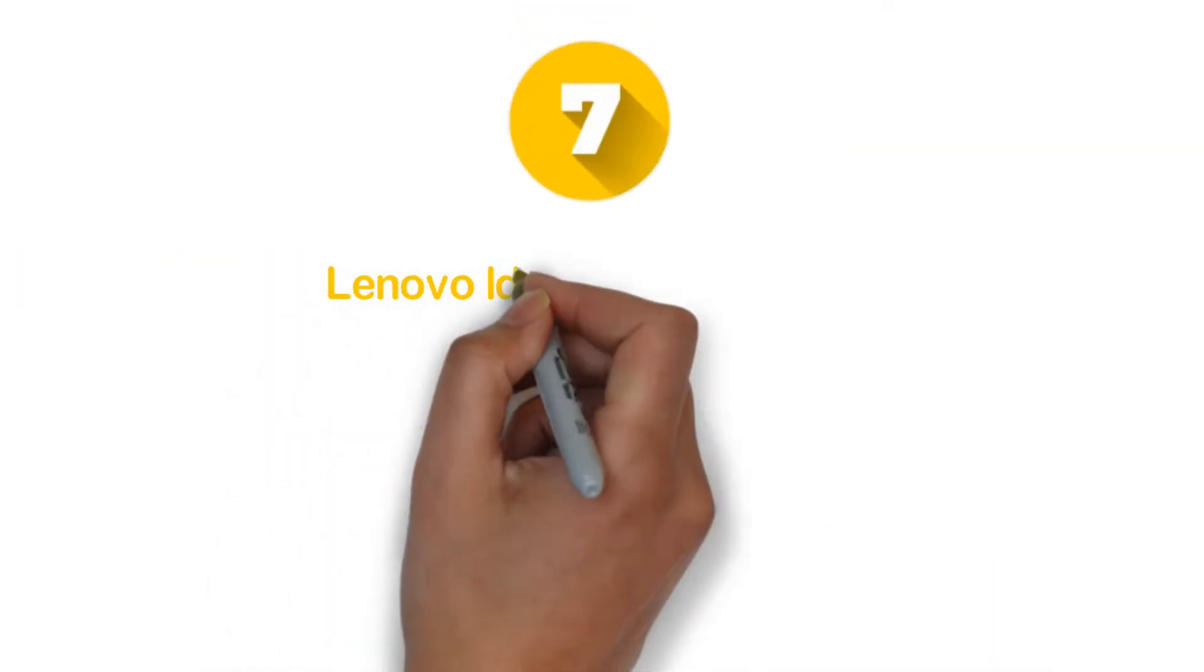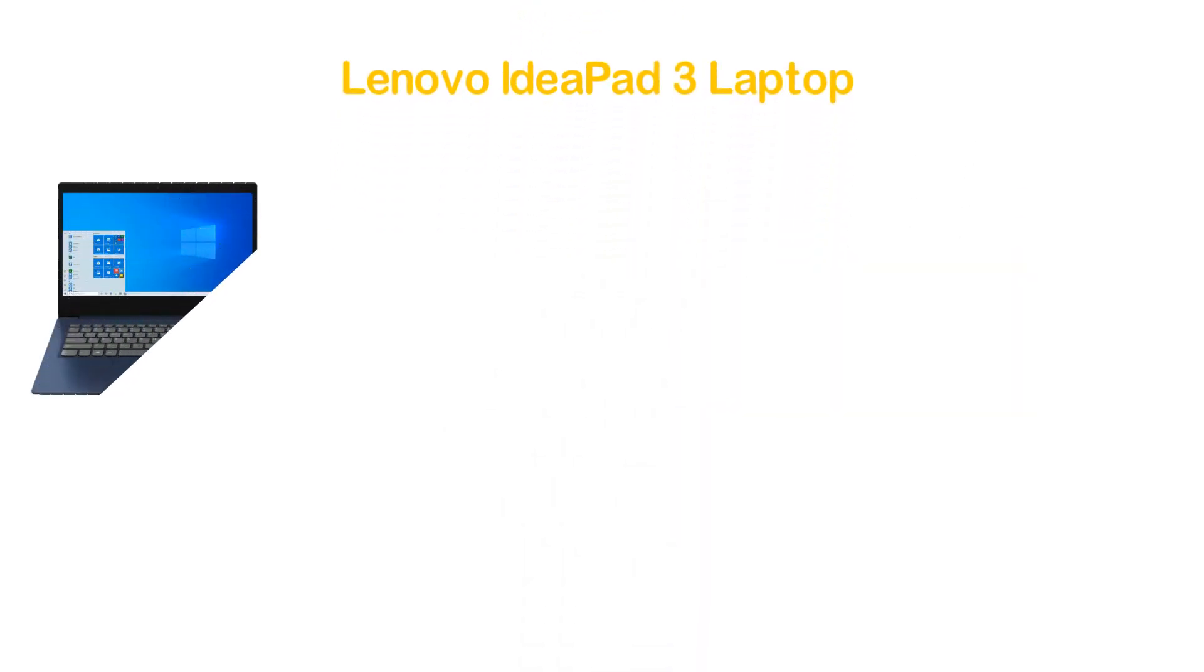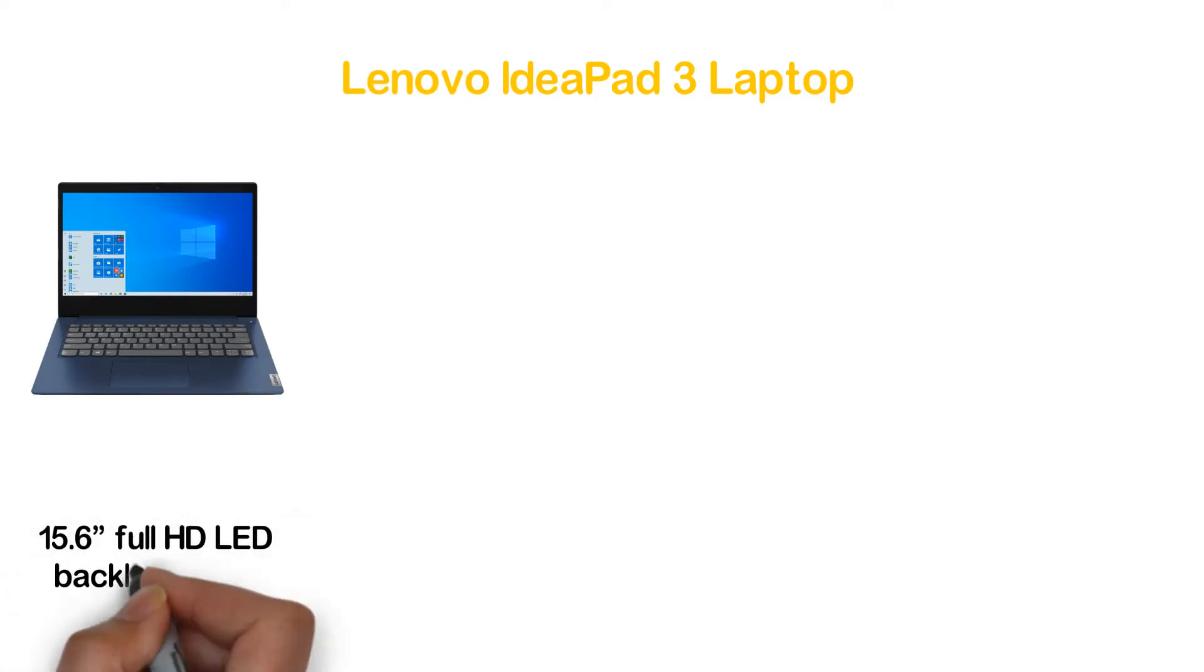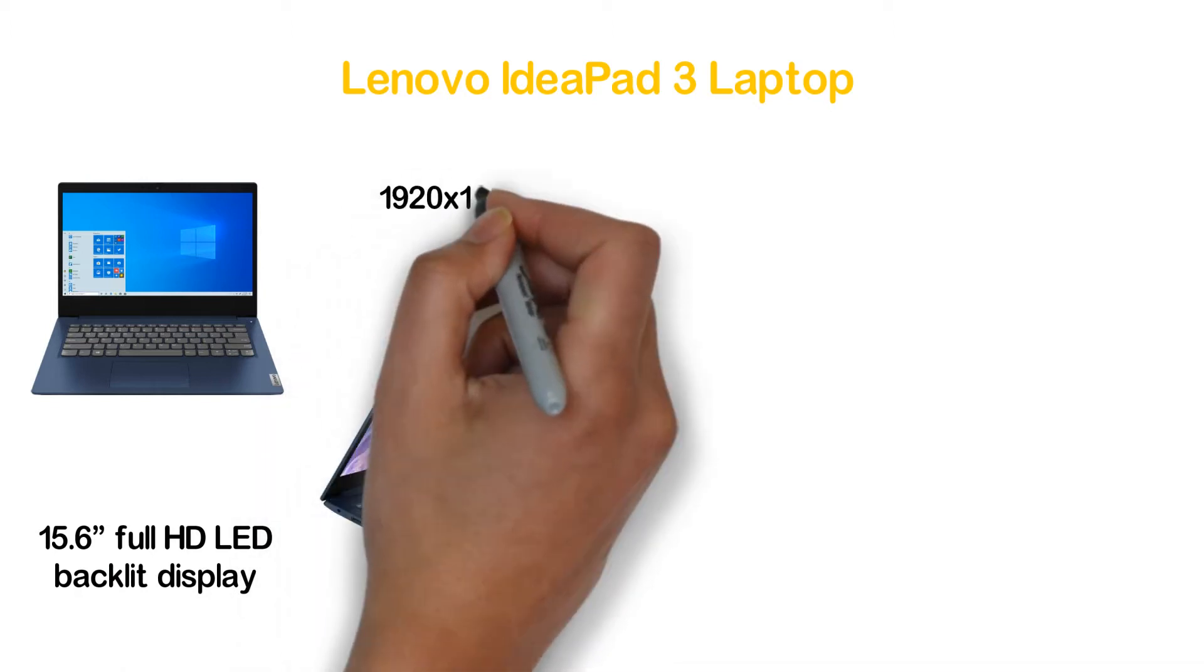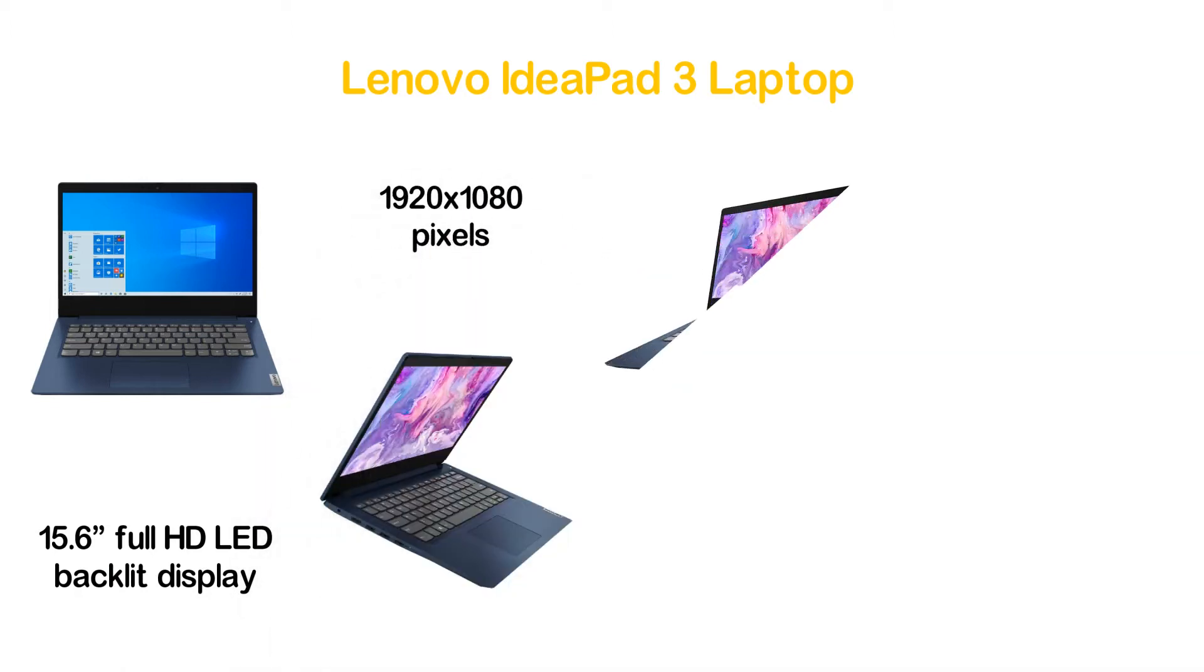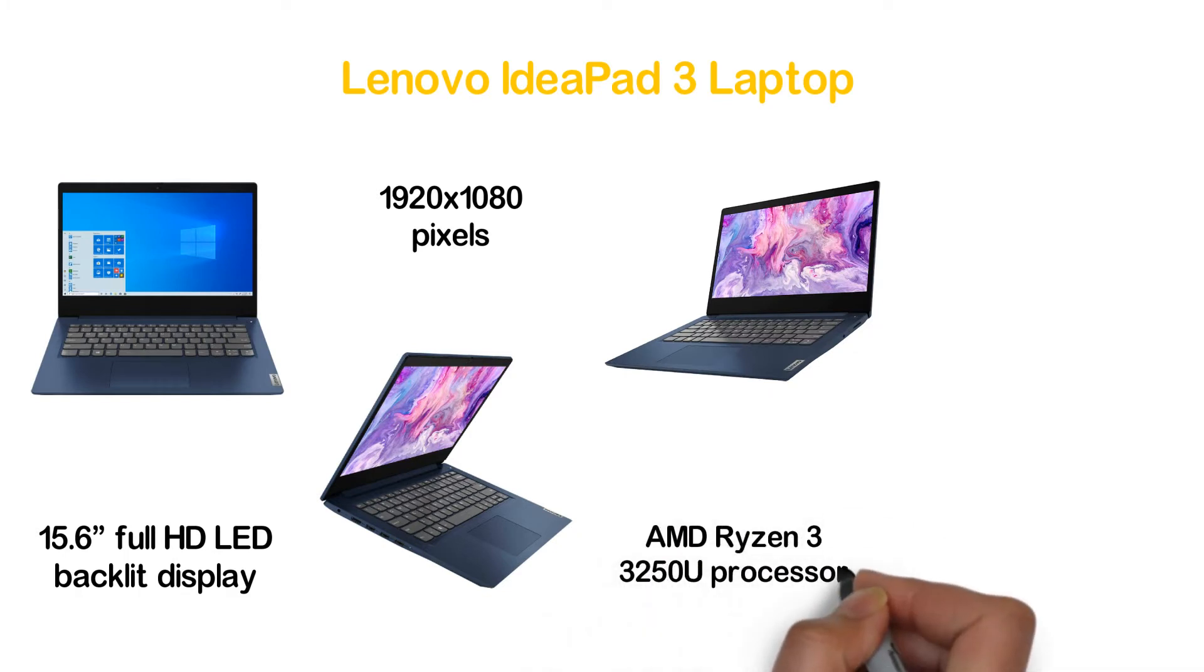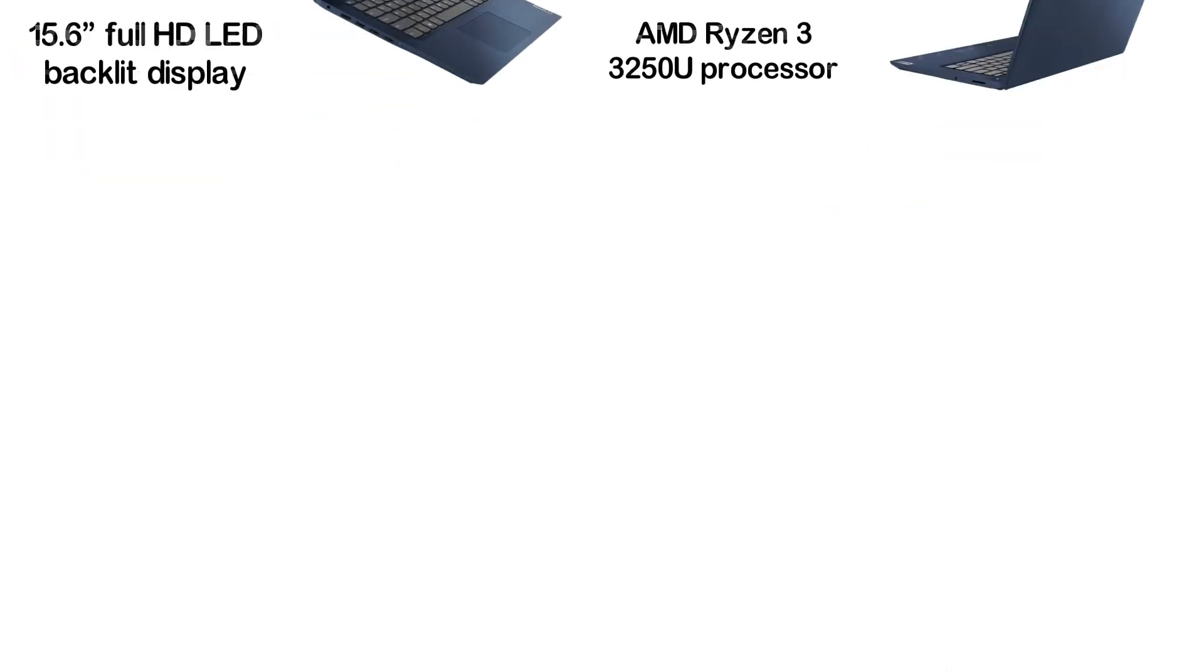Starting our list at number 7, Lenovo IdeaPad 3 Laptop. A new item from Lenovo with some updated features and facilities. It has a 15.6-inch Full HD LED backlit display that supports 1920 by 1080 pixels resolution. It has an AMD Ryzen 3 3250U processor which is powerful enough for running different software smoothly. The laptop has 8GB RAM and 1TB hard disk drive.